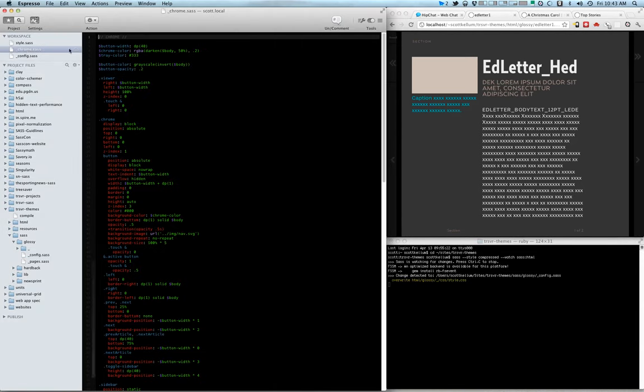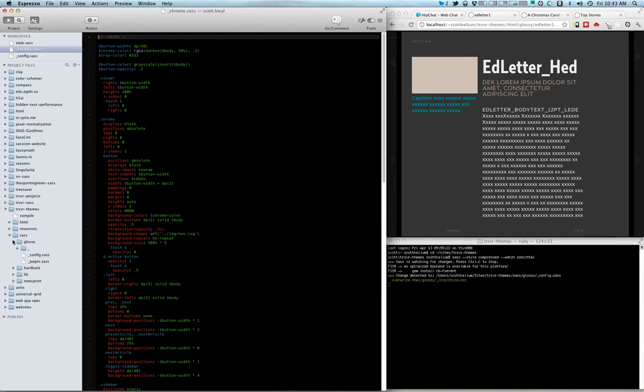It's actually watching all of my different themes. So let's say I make a change to the chrome, which is the interface around it. Let me just go into that chrome file.